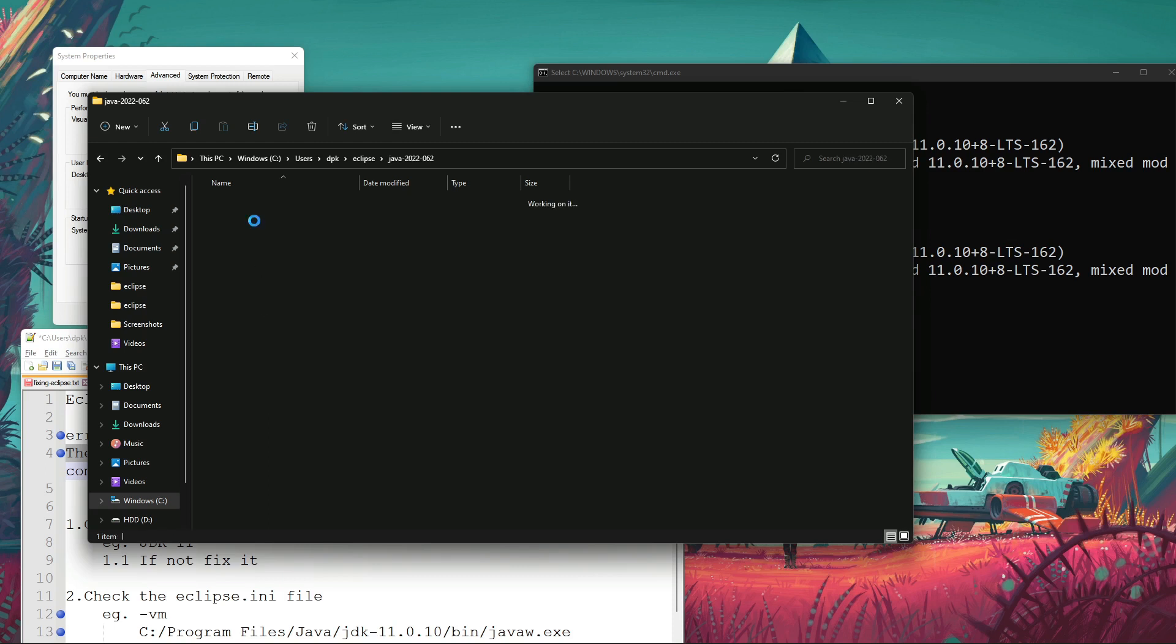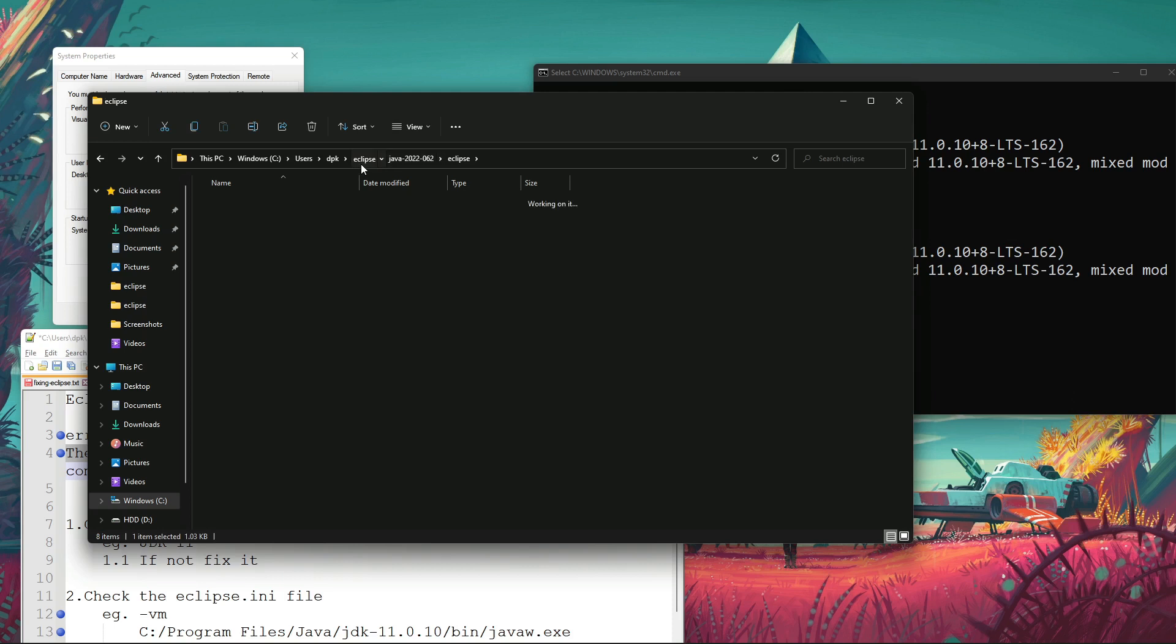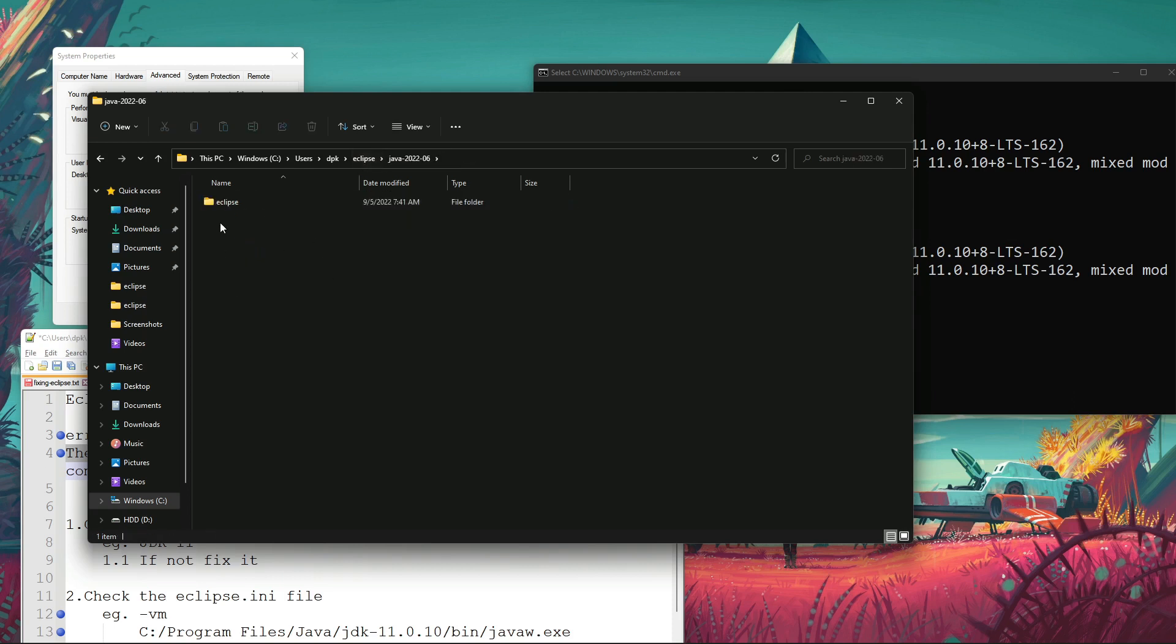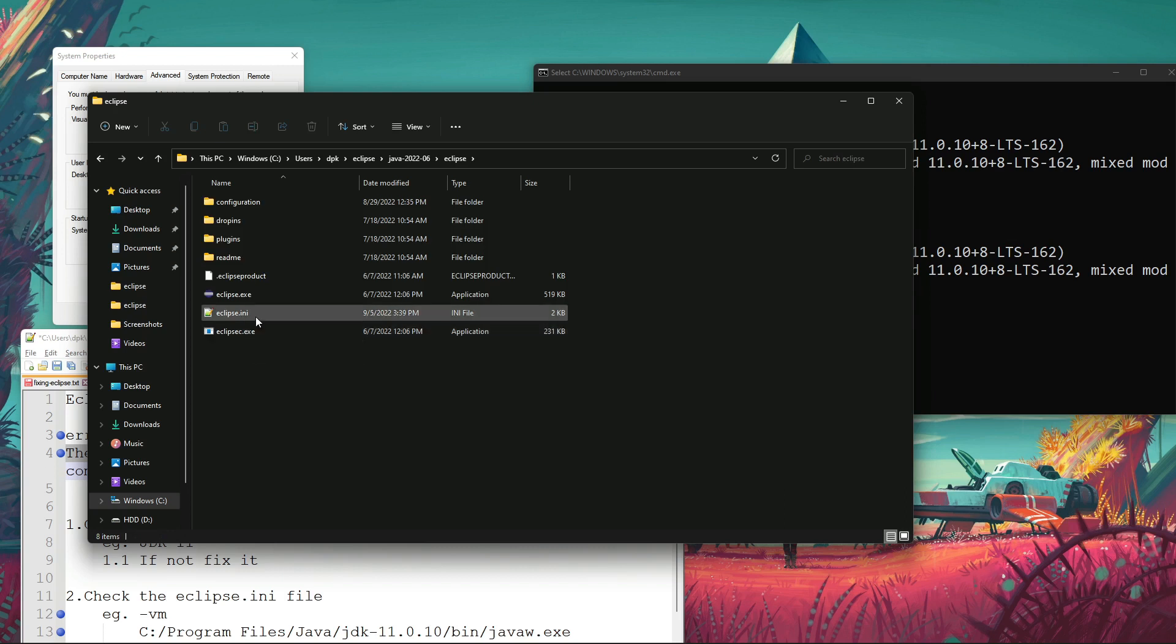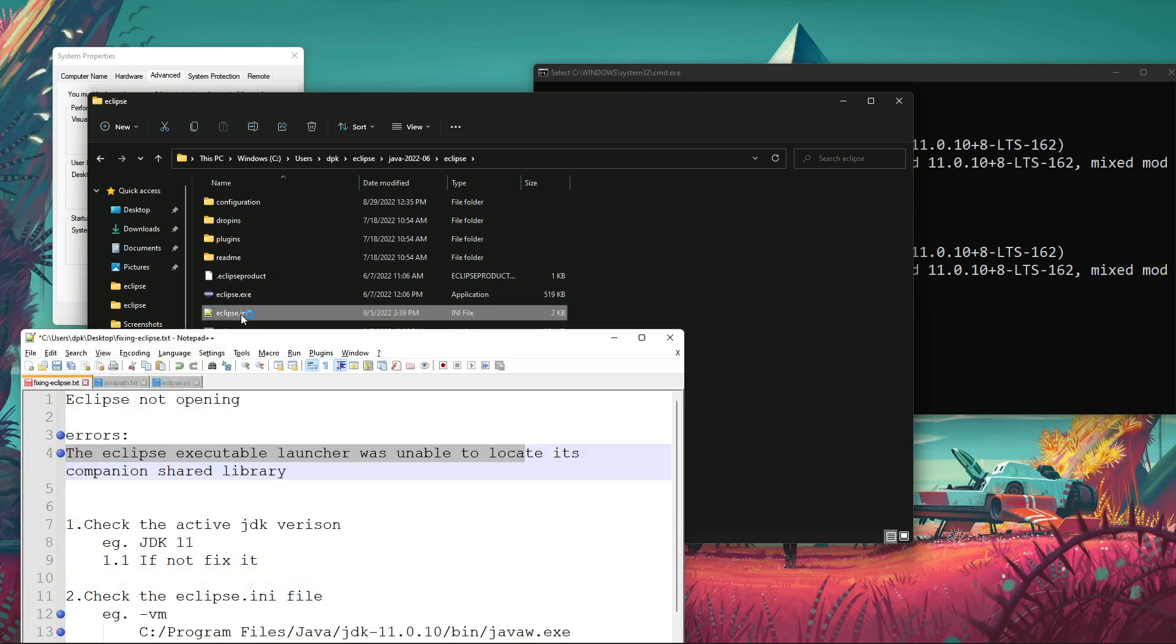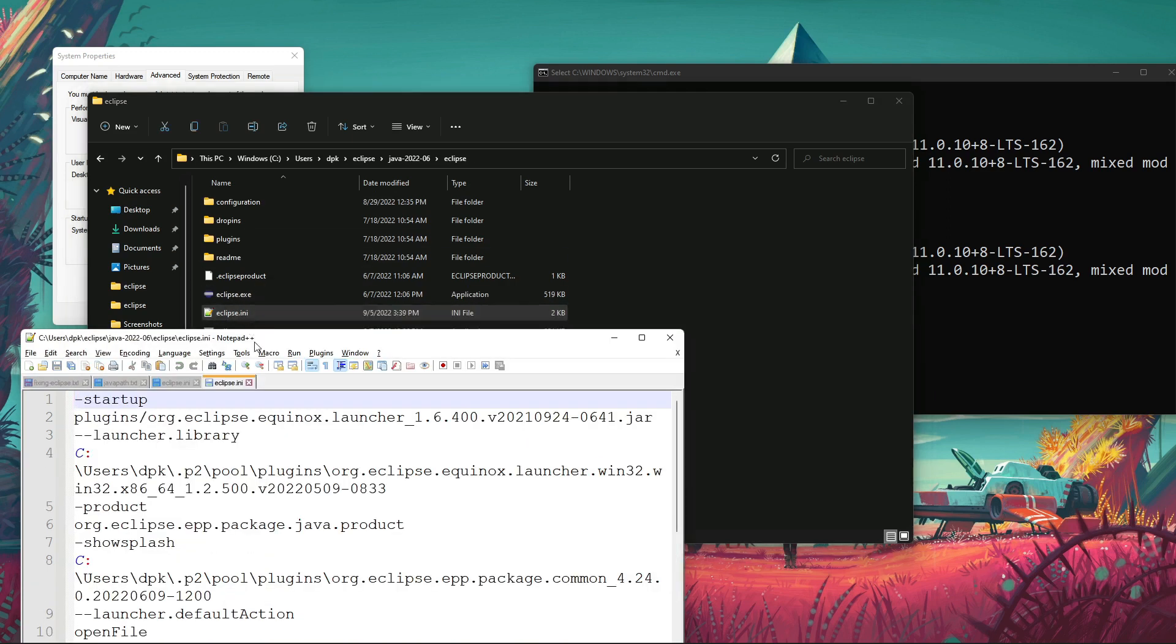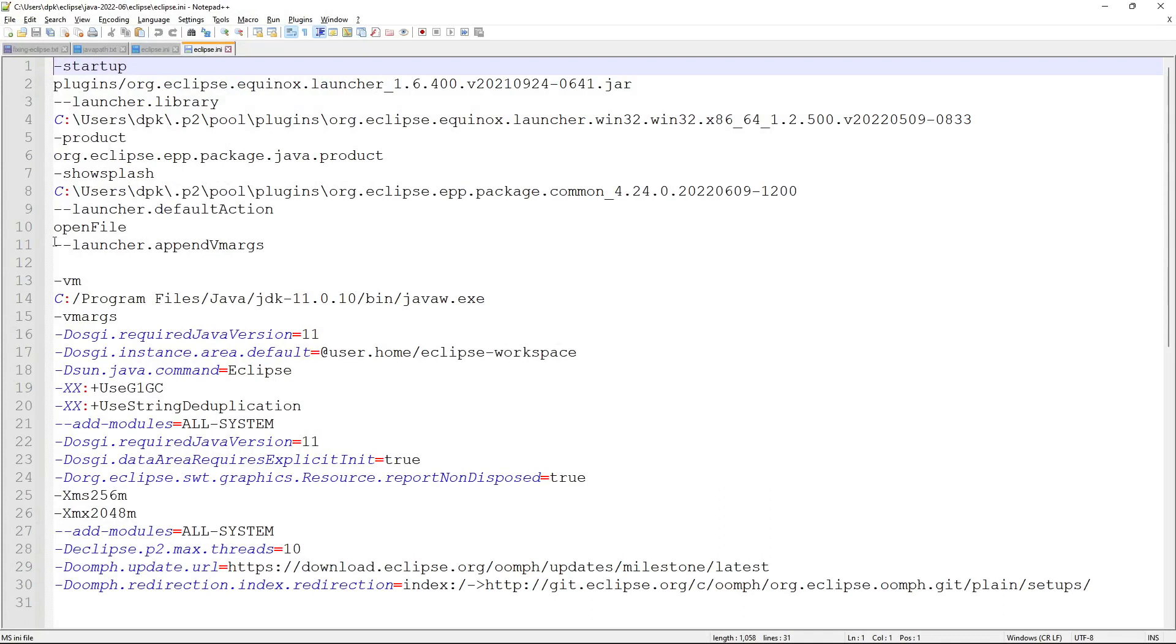From there, I copied the eclipse.ini file and pasted it here, so that I get all the required parameters to start Eclipse smoothly.